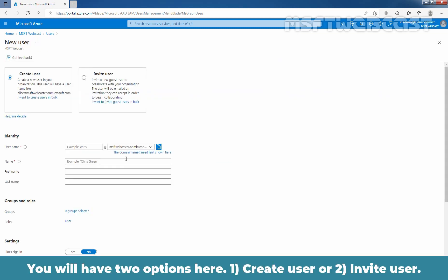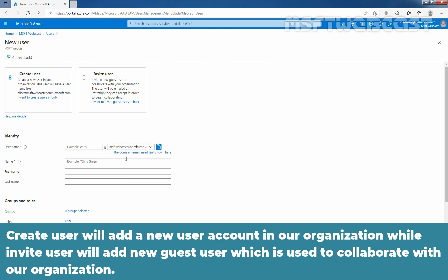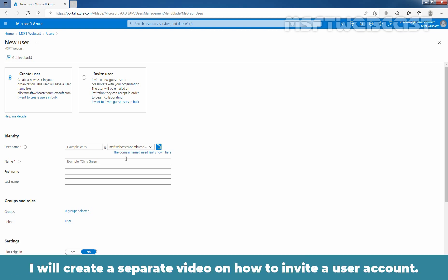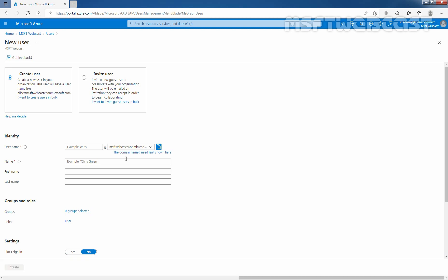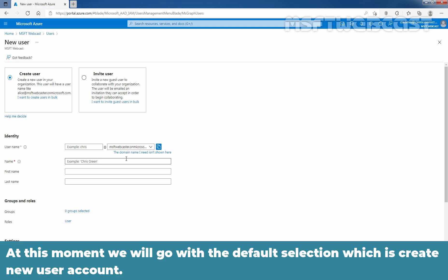You will have two options here. Create User or Invite User. Create User will add a new user account in our organization. While Invite User will add a new guest user which is used to collaborate with our organization. I'll create a separate video on how to invite a user account. At this moment, we will go with default selection which is Create New User Account.